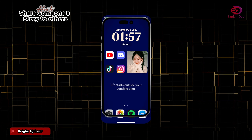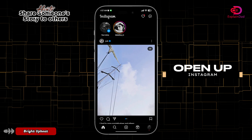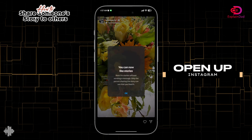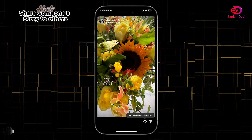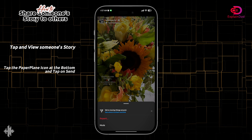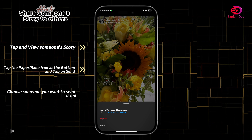Hello and welcome, this is PayneDad and this is how to share someone's stories to others. Open up your Instagram and make sure that you follow someone to view their stories, for example here.